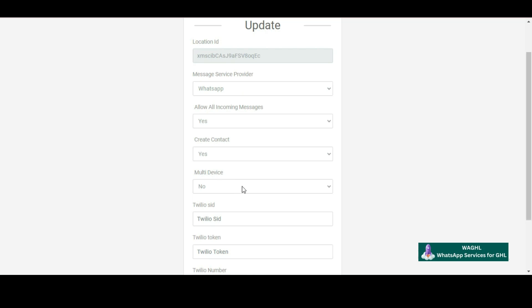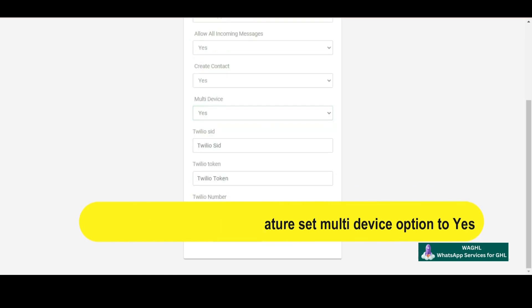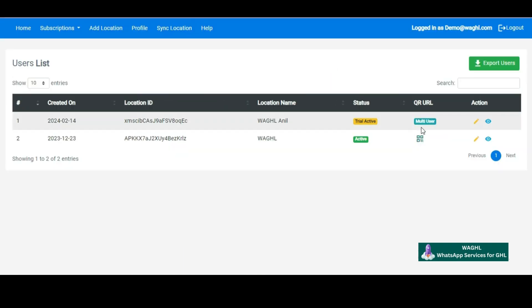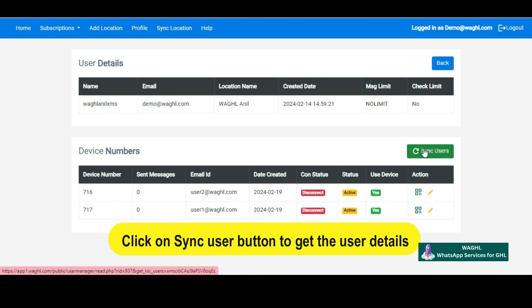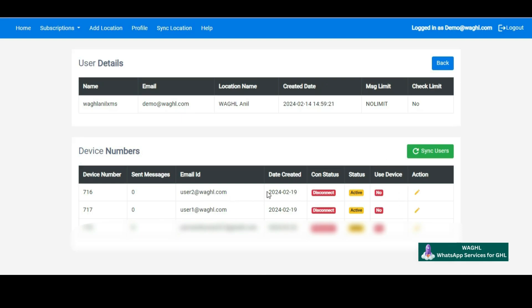Go to the edit option of that location. After clicking the Edit button, you will see a multi-device option. By default, this option shows as No. To use the multi-user feature, set it to Yes and click Update. After updating, you will get a confirmation pop-up message. Once done, you will see the information has changed to multi-user. Next, go to the View icon and under View, click on Sync Users to get the user details. Once you click that, you will get a confirmation pop-up, and you can now see the users — for example, User 1 and User 2.